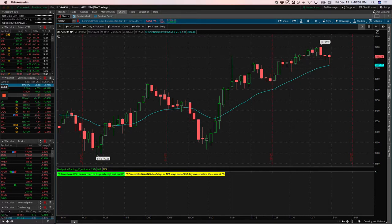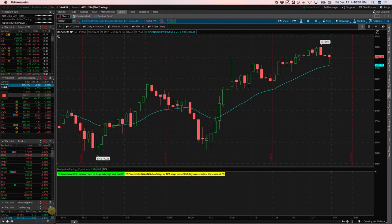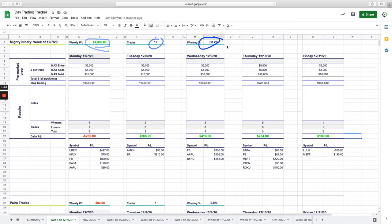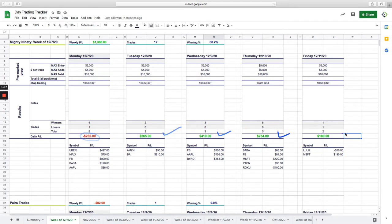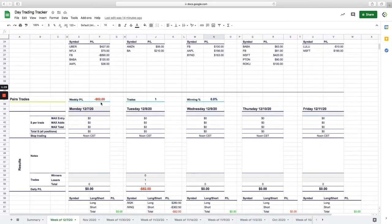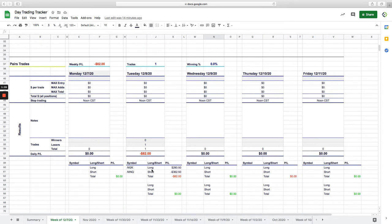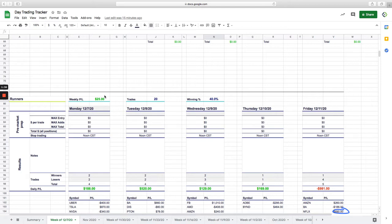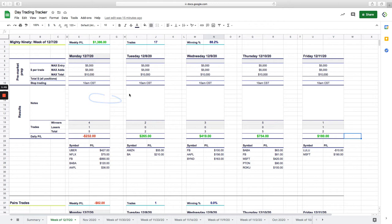Before we jump into the alerts, just want to give you a quick update on our day trading. So Mighty 90 strategy, nice week, plus 1386. Took 17 trades. Great winning percentage of over 88%. Had a small losing day in the Mighty 90s on Monday, but Tuesday, Wednesday, Thursday was a really nice day, and then today. Continue to do really well with that strategy. Only took one pairs trade this week. Took $82 loss on a Russell Nasdaq pair. And then the runners, just plus 25. Unfortunately, I botched a trade in Netflix today that really took that down, but still just slightly positive in the runners. So plus 1329 overall for the week in day trading.